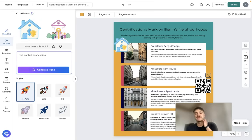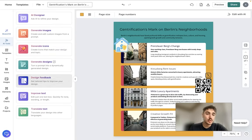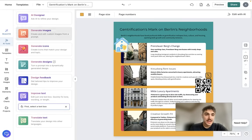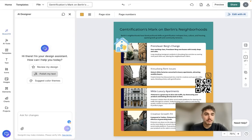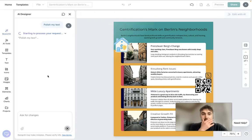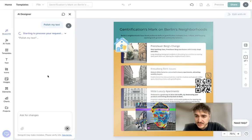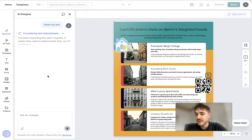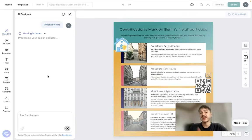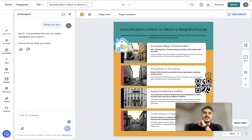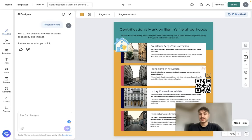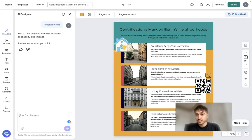Other available AI tools include Review Design and Polish My Text. If some formulations aren't the best, you can ask AI to rephrase them. The resulting text is more concise, which is better — the less information on a one-page infographic, the easier it is to perceive.